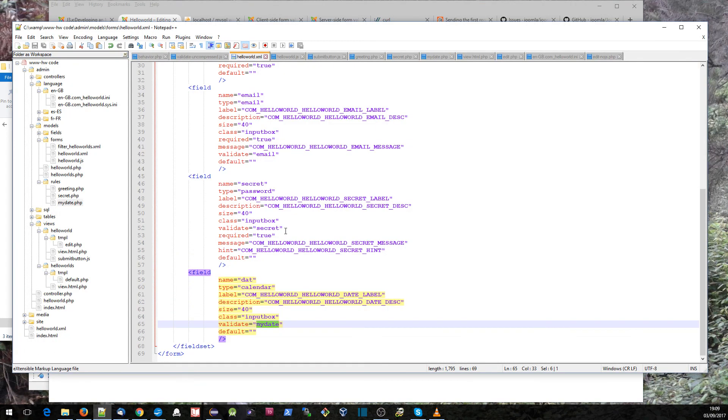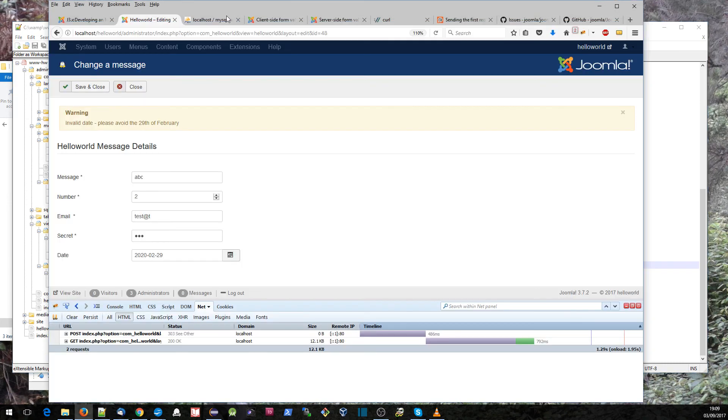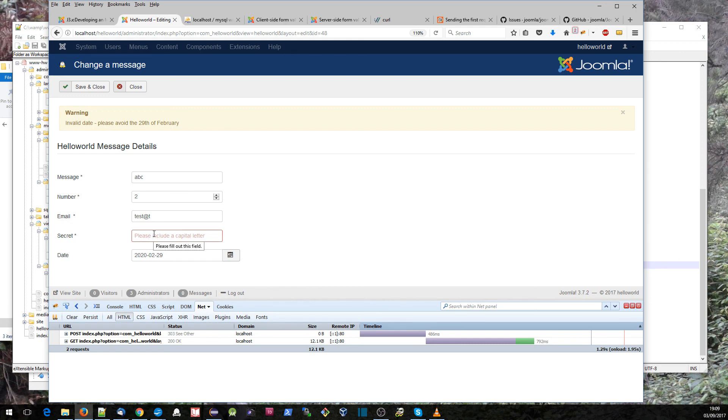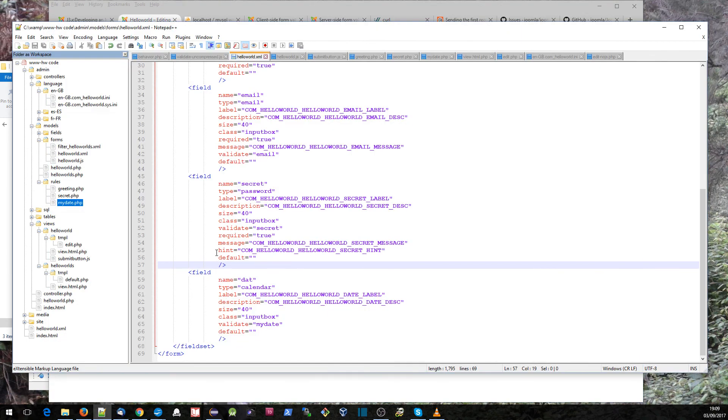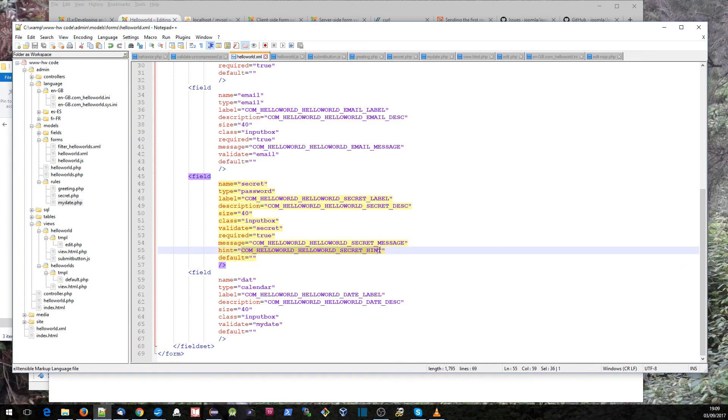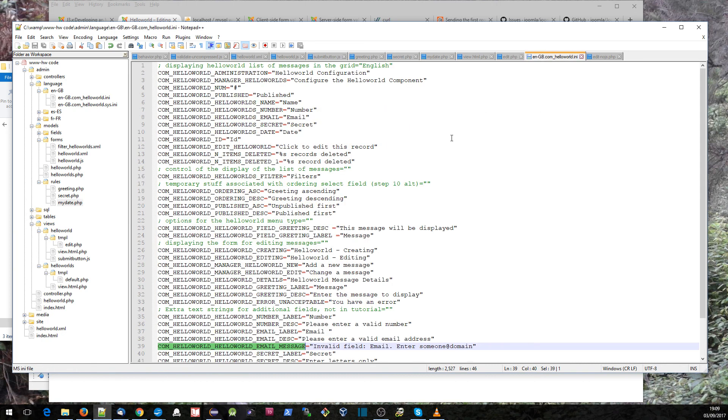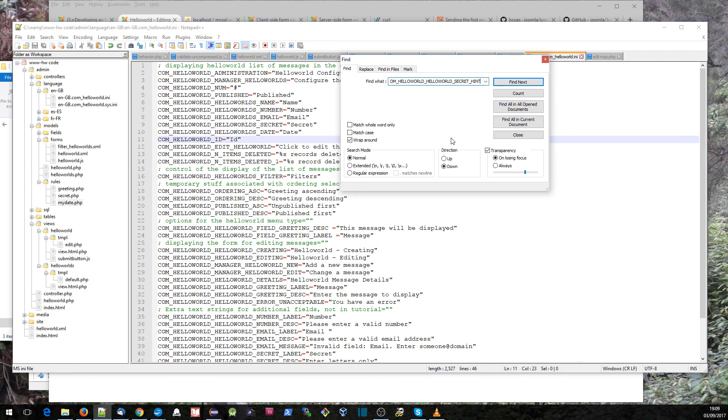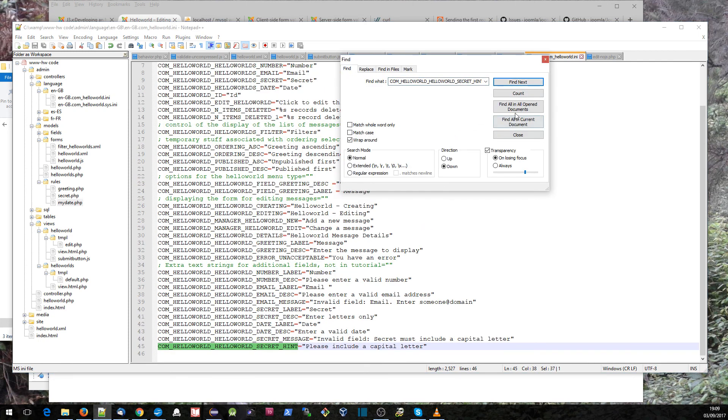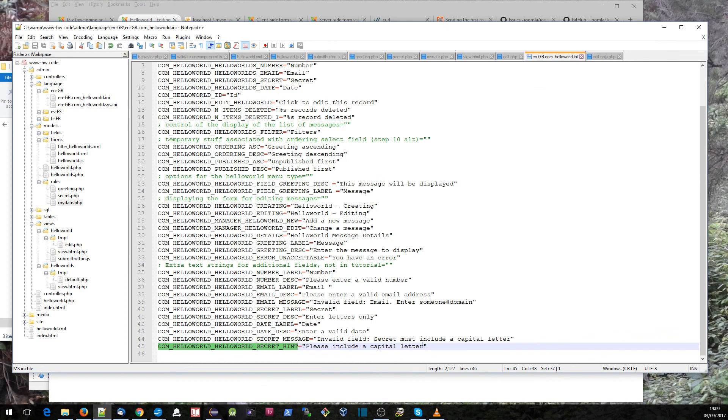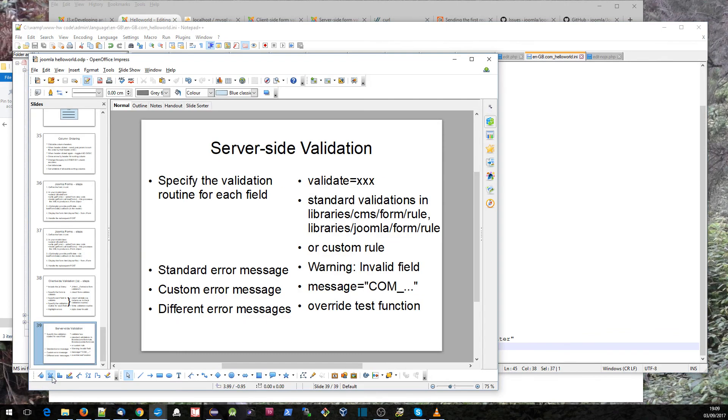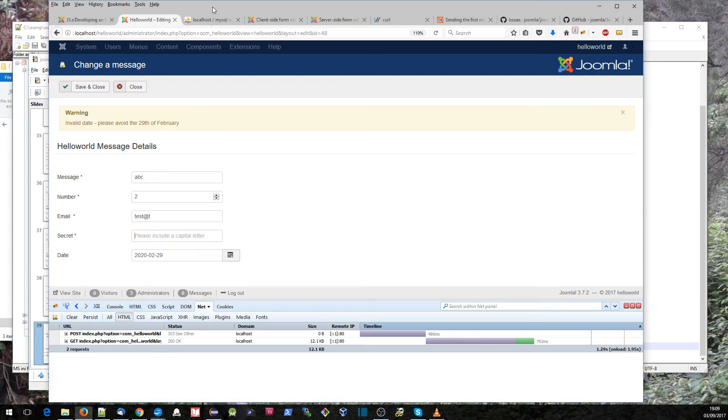I think the only other thing I wanted to mention was the secret field. This is set up to be a password field so that whenever we start typing it doesn't appear. It's got a placeholder, an HTML5 placeholder, and we can incorporate that by this hint equals message here. Again, this is something that's translatable. If I go along to the strings here, it's just saying please include a capital letter.